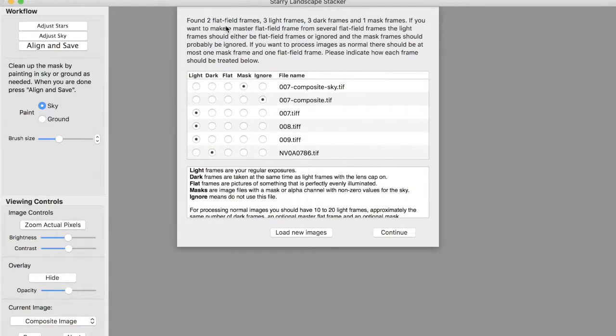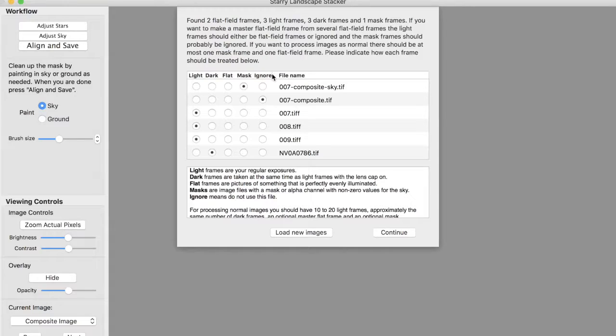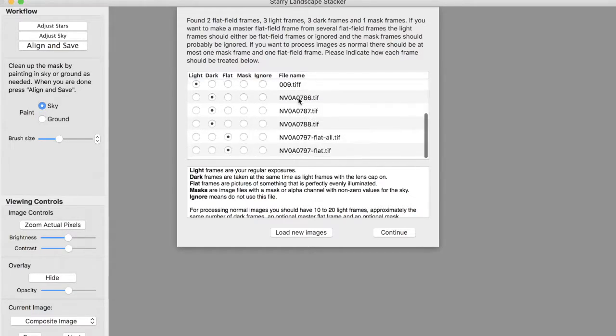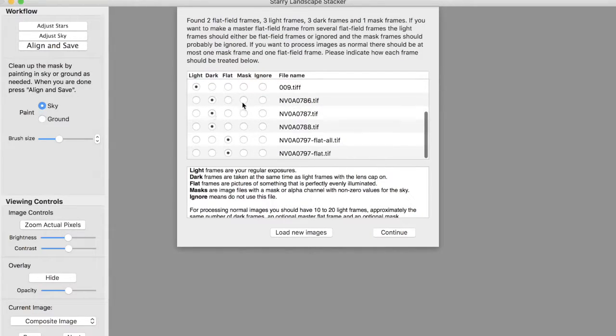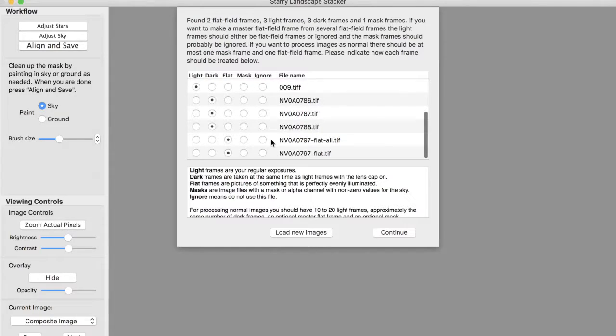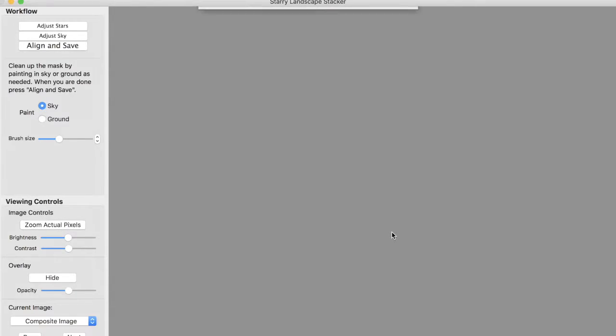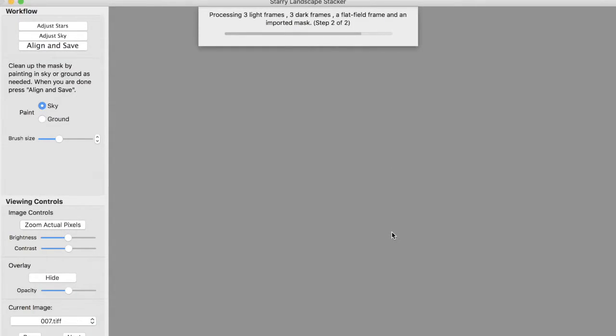And there's still a problem. It says it's found two flats, three lights, two darks, and one mask. And the problem is you can't have two flats. You can only have one master flat if you have a bunch of light frames. So we have to get rid of one of these flat frames. So I'll just make that one ignored, and I will go again.